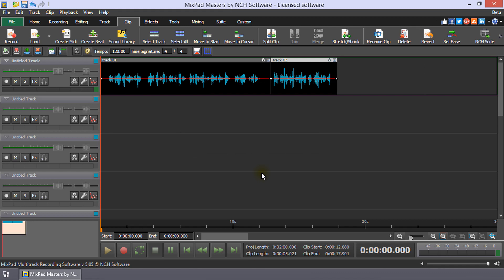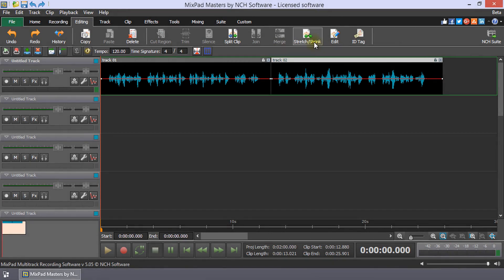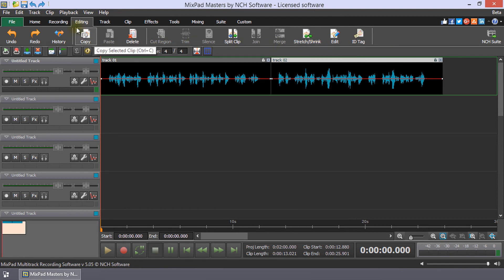Continue watching this tutorial for more details on changing the speed of a clip in Mixpad. The Stretch or Shrink button is used to change speed in Mixpad. It is located on the Editing or Clip tabs.